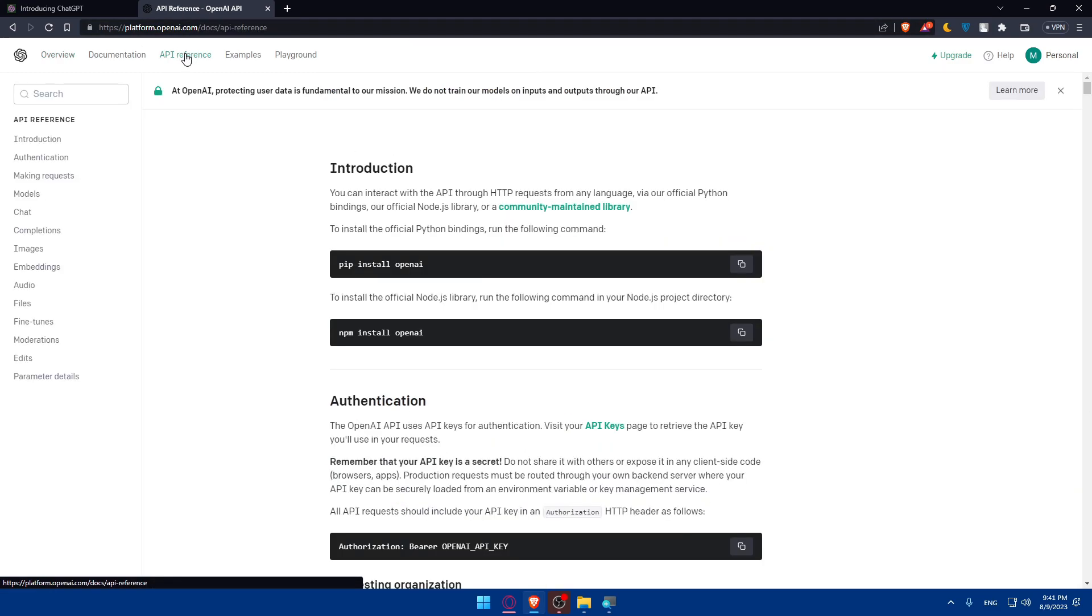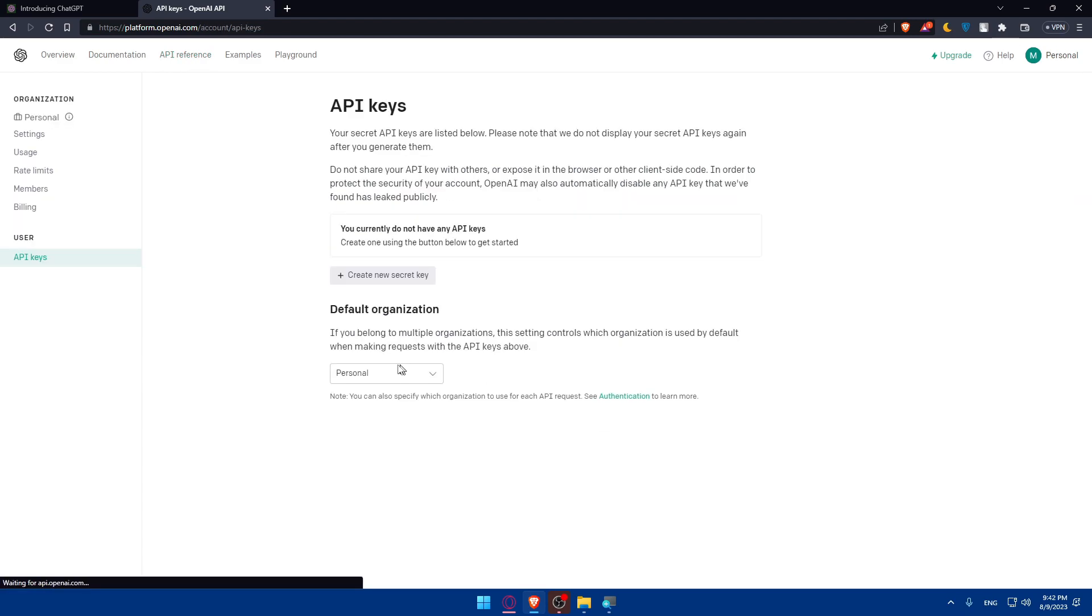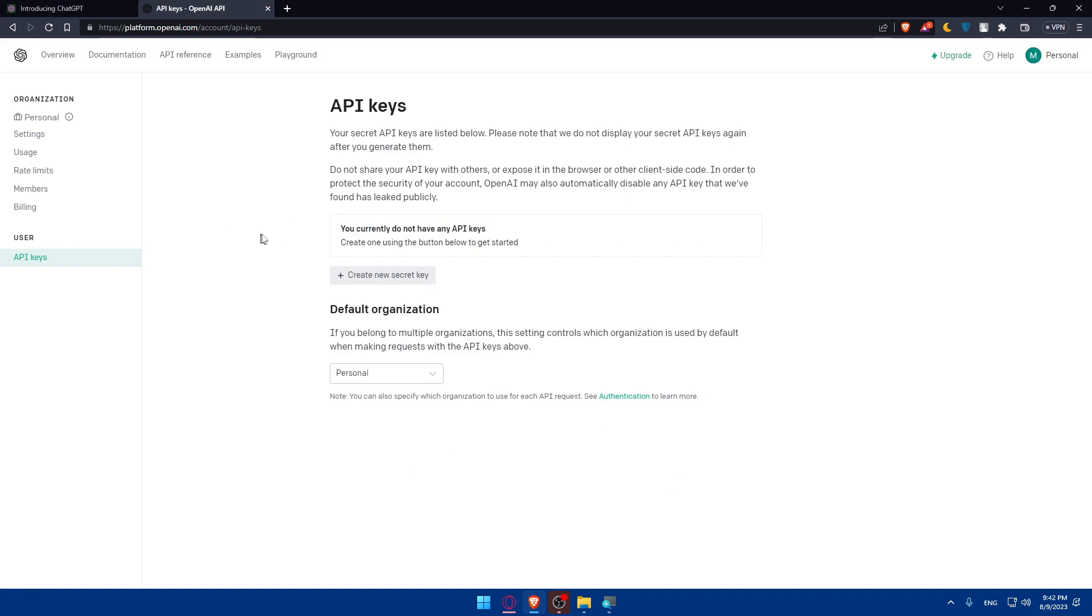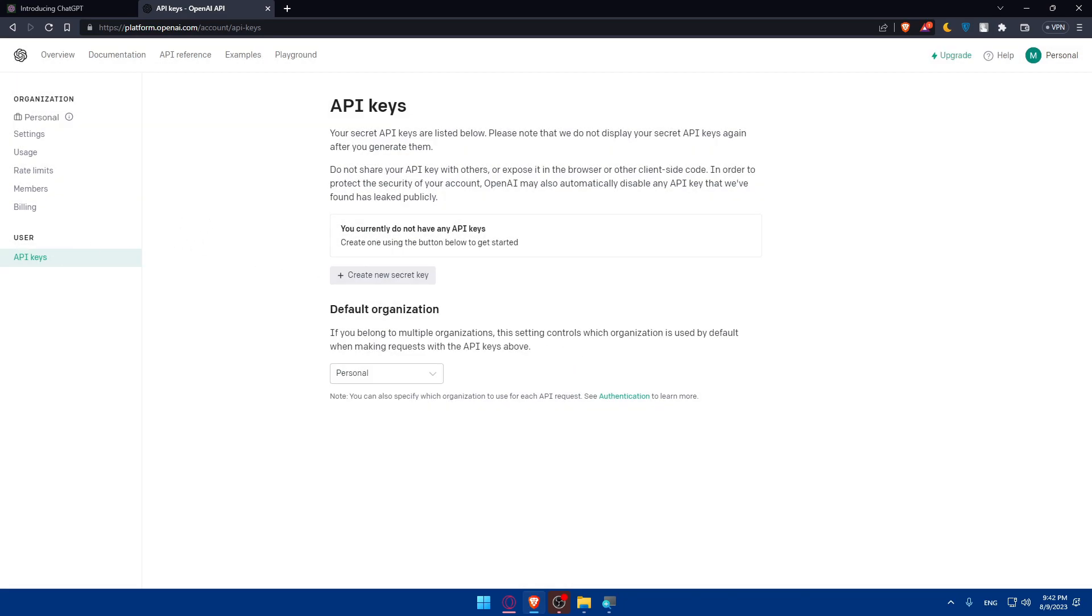Click on API references. As you can see, authentication, API keys. You currently do not have any API keys, so create one using the button below. Click create secret key and you will have your API key.